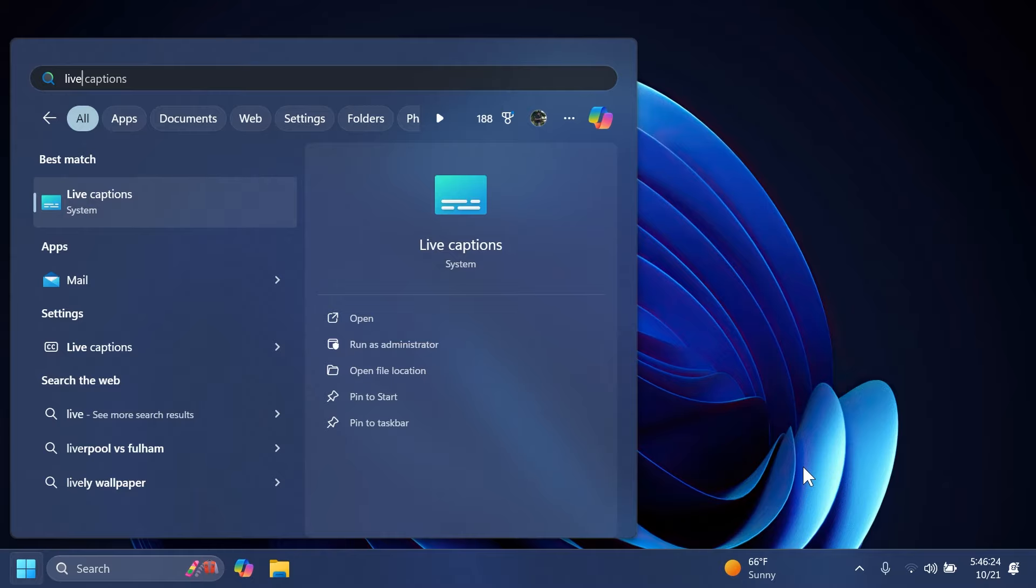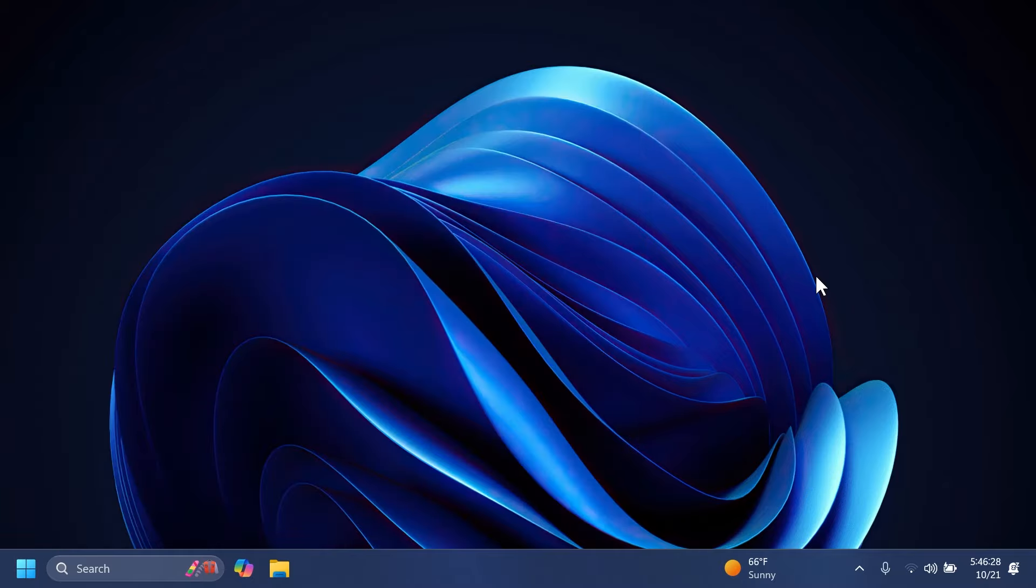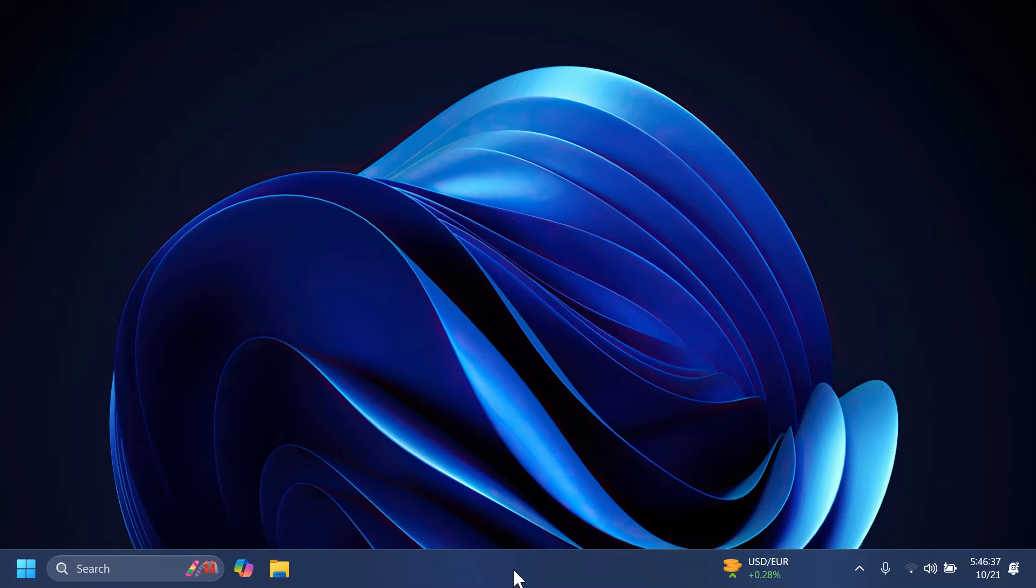Also fixed an issue causing mic mute to not work properly when using a slideshow for your desktop background. We also have a new known issue: Microsoft is investigating reports that explorer.exe is crashing for some insiders when hovering over certain open apps in the taskbar.